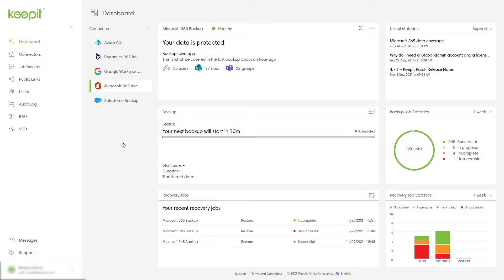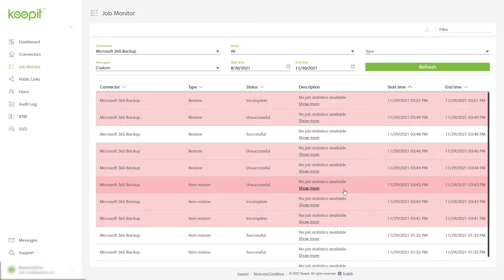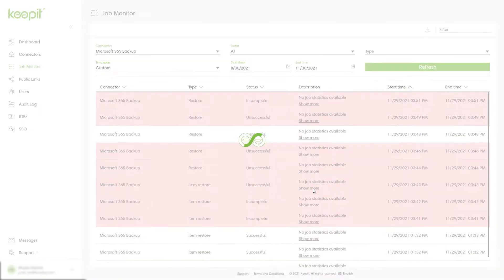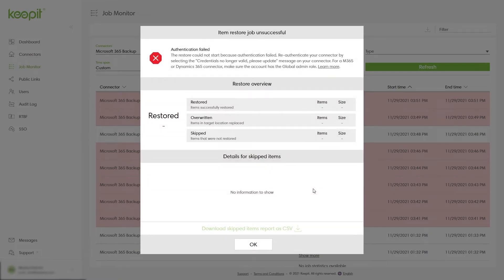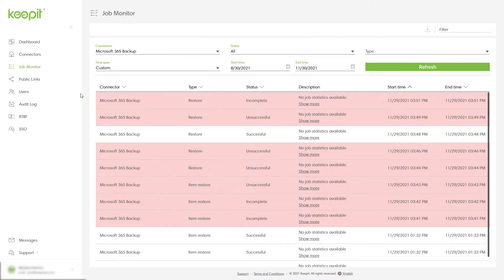If a restore job failed, you can see it in the recovery jobs panel. Click on the job monitor icon here. All incomplete jobs will be highlighted and accompanied with an error message, so you can run the jobs again or fix the issue.